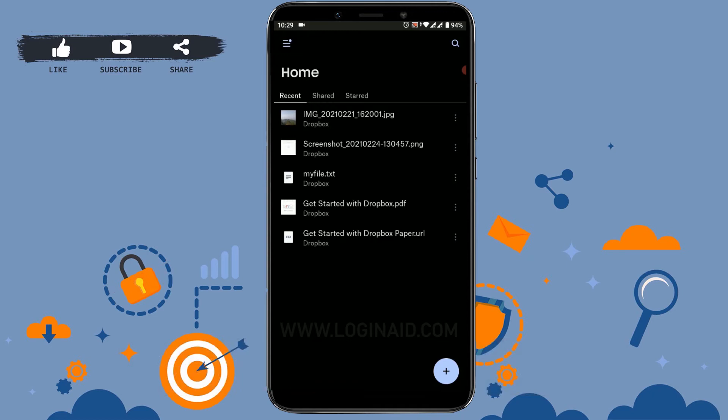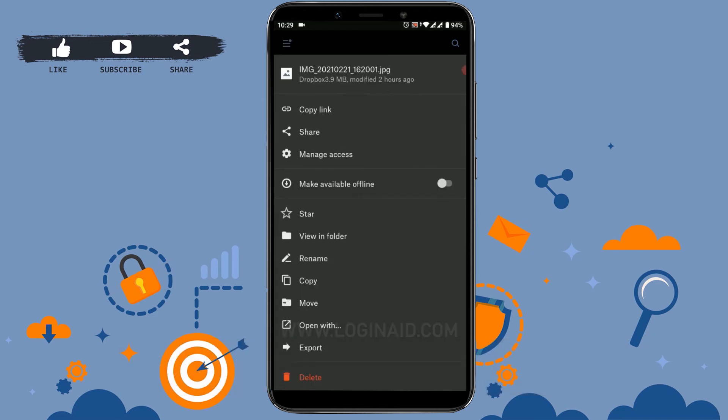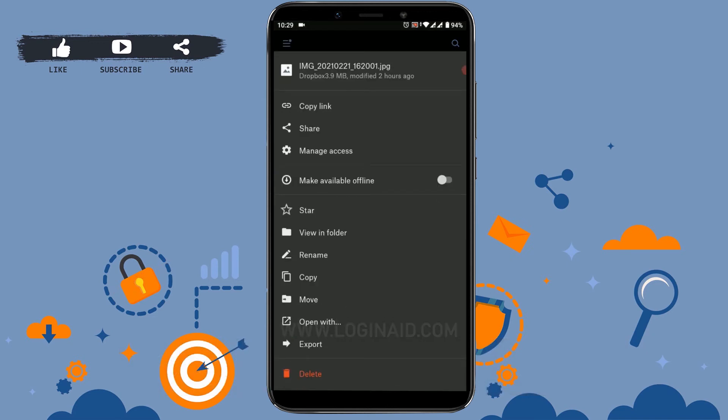Dropbox account. Here I have a few files uploaded. Now to delete these files, I just need to follow a simple step. First, tap on the three vertical lines beside that file. You can see at the right side, now scroll down and at the bottom of the options there's a